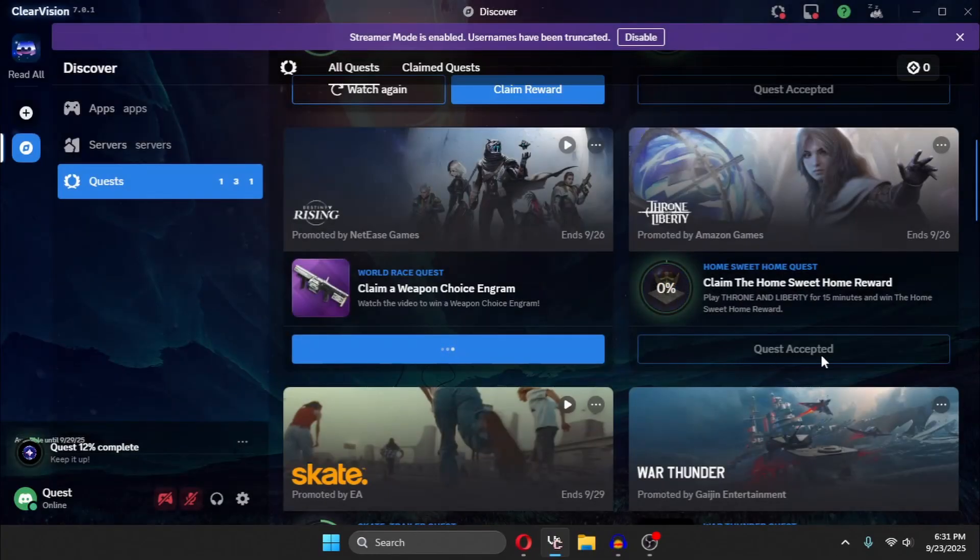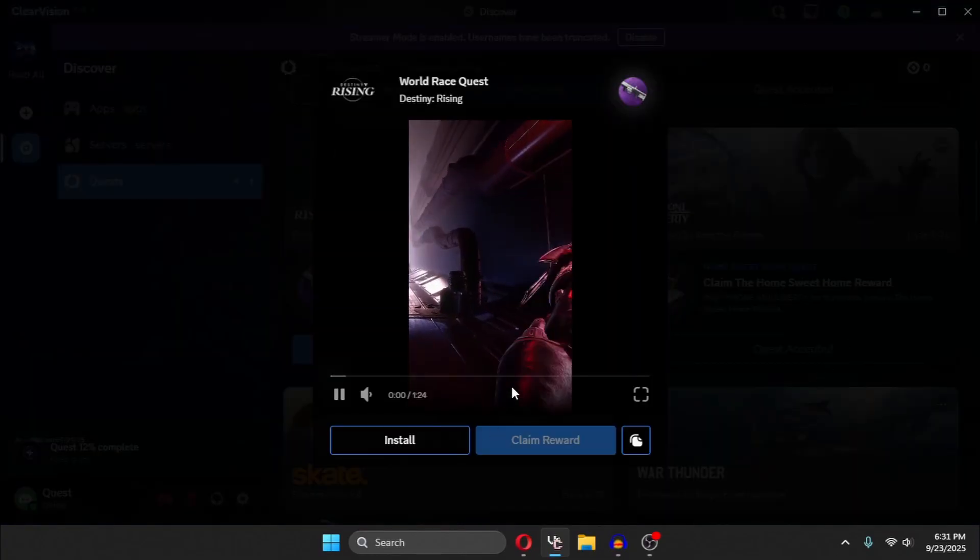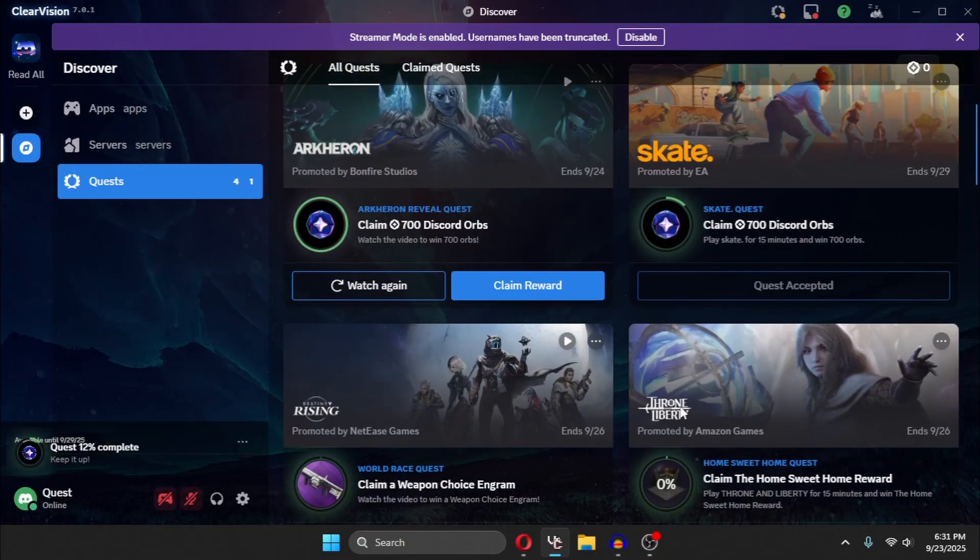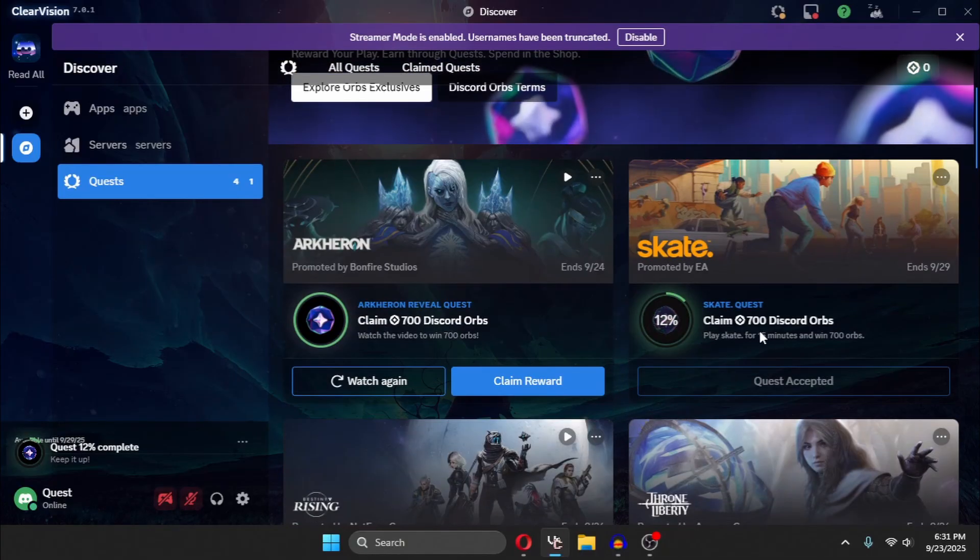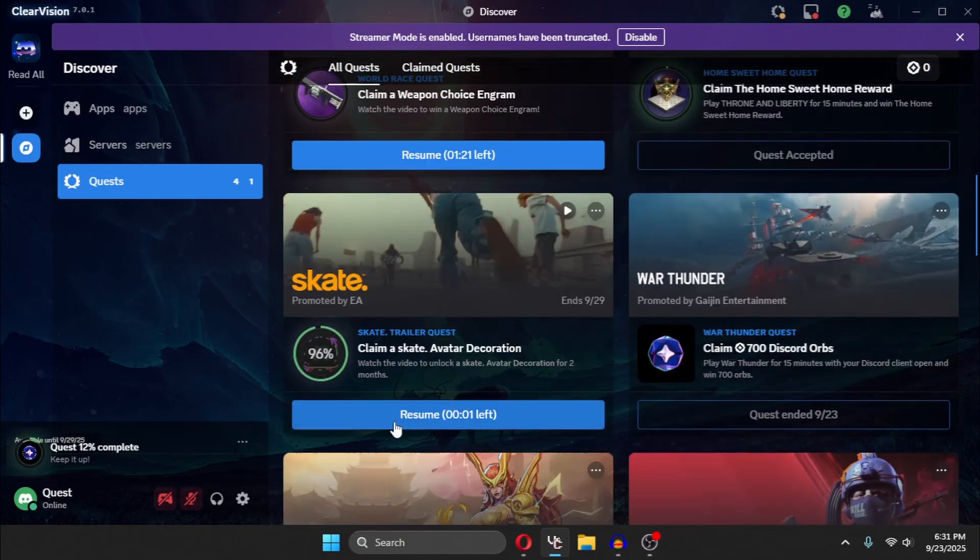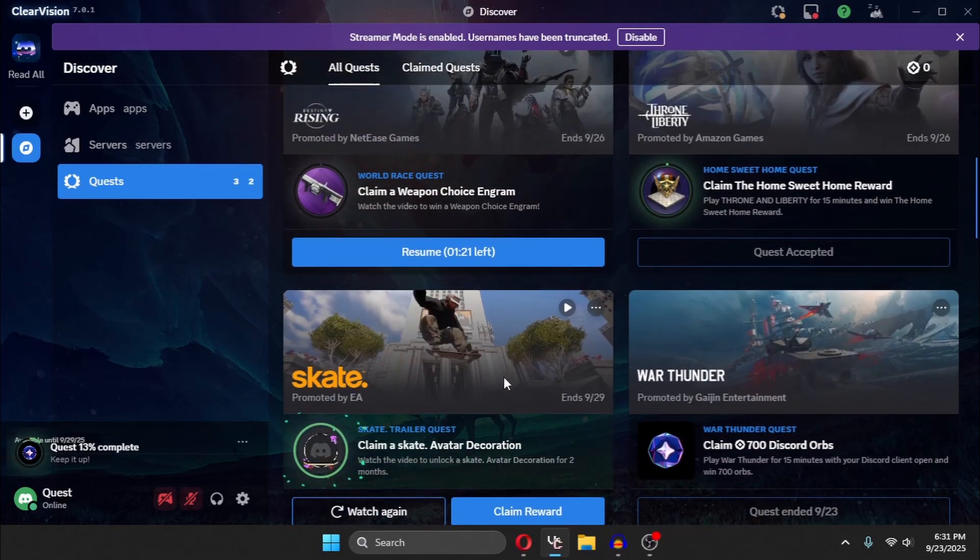it just automatically selected desktop. It didn't even give me the option to do that. Yeah. As you can see, it is completing. All of them are completing at once.